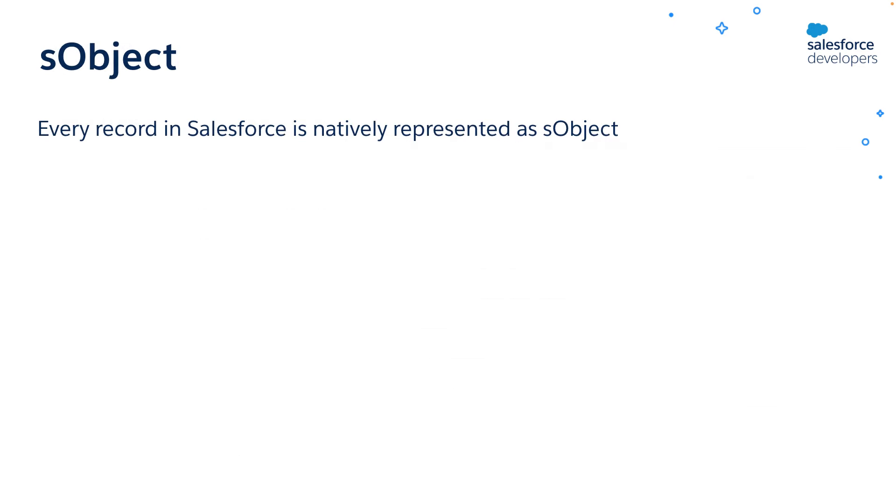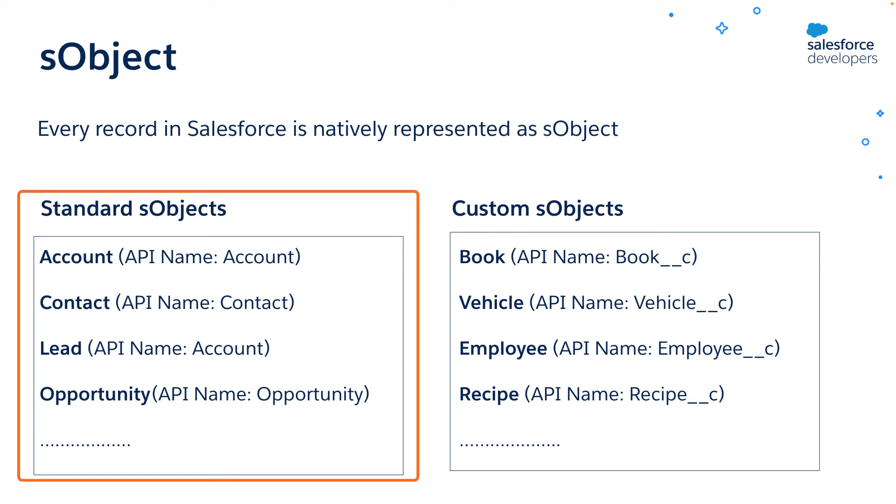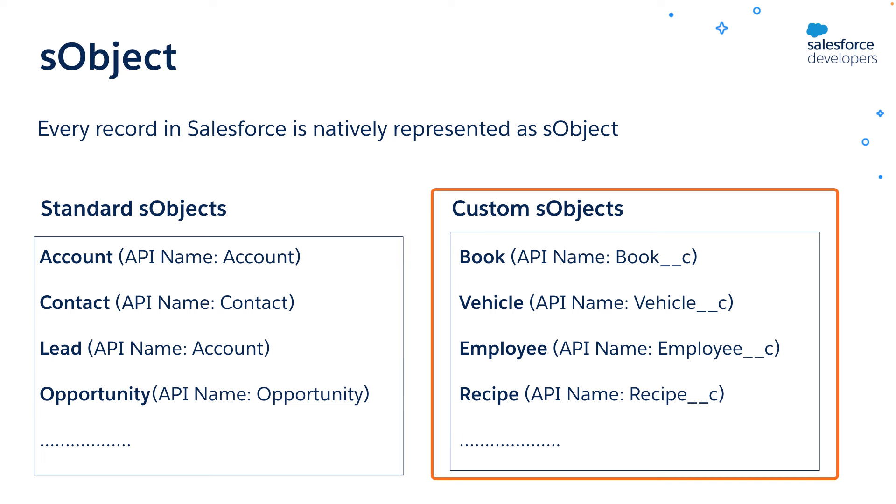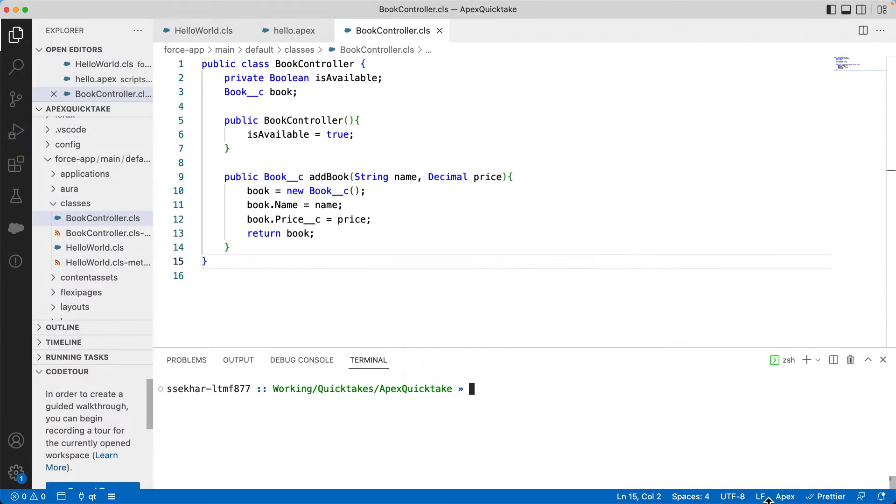Before we move on, we should see a significant data type sObject, which means Salesforce object. As you might know, Apex is tightly integrated with the database, and you can access Salesforce records and their fields directly from Apex. Every record in Salesforce is natively represented as an sObject. These sObjects can be standard sObjects that are available out of the box, like Account, Contact, et cetera. Or you can define custom sObjects using the UI or metadata API. You can also add custom fields to the existing standard and custom objects. You can use API names to access the custom objects and custom fields. For example, book__c corresponds to the book sObject.